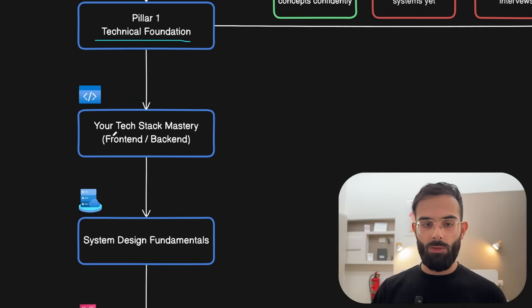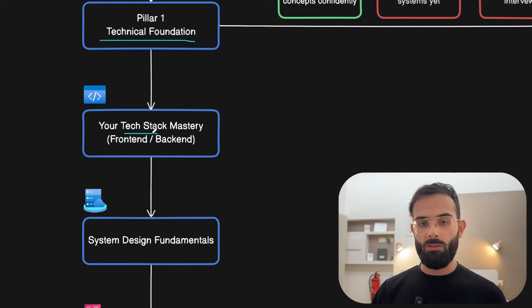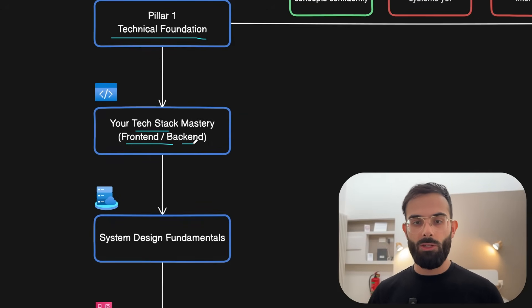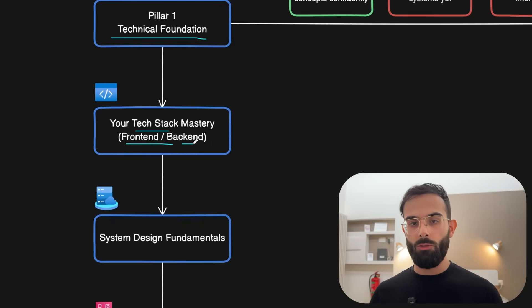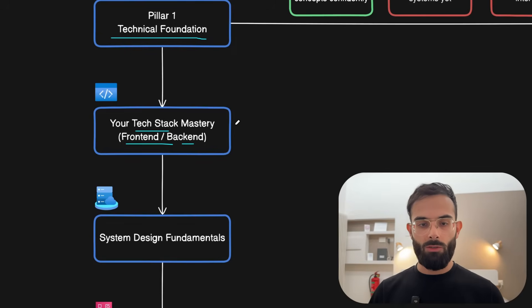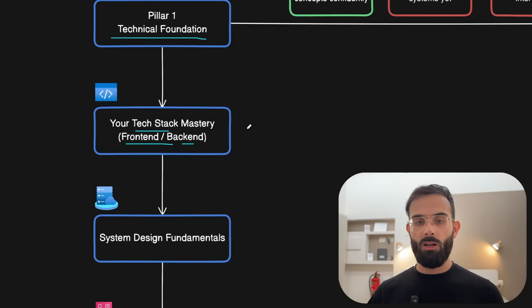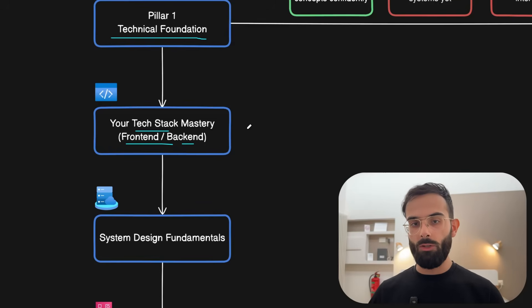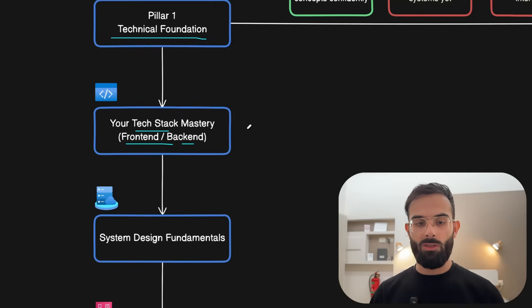These can be knowledge gaps in your tech stack. Whether you're a front end, back end or full stack developer, you probably have some knowledge gaps in some areas that you didn't have time to work on. This is where you need to first gather these parts and then fill in the knowledge gaps before moving on to the more advanced skills.